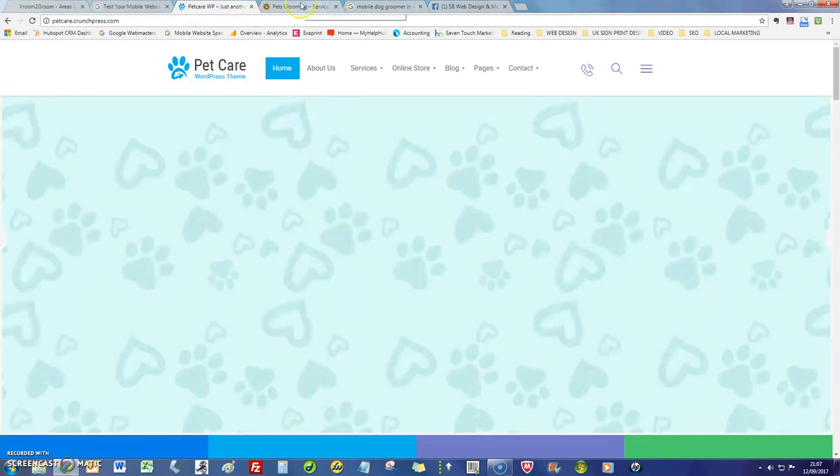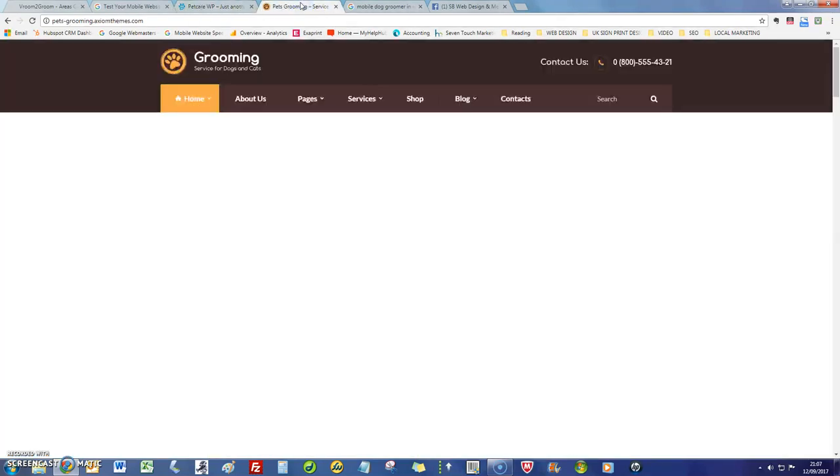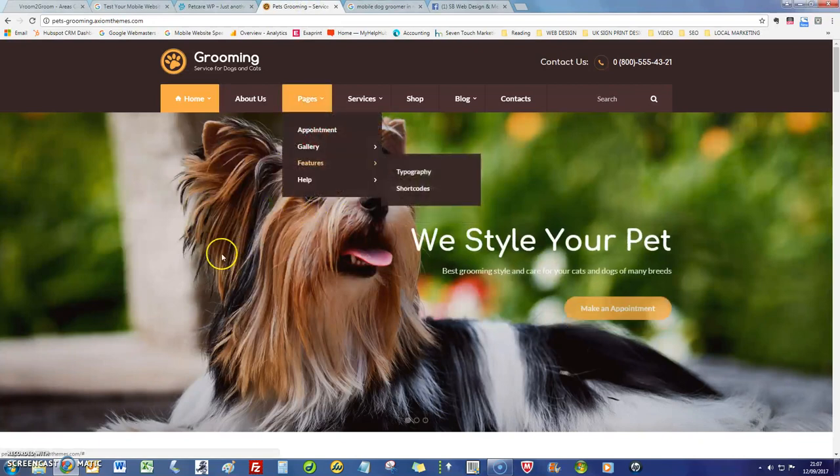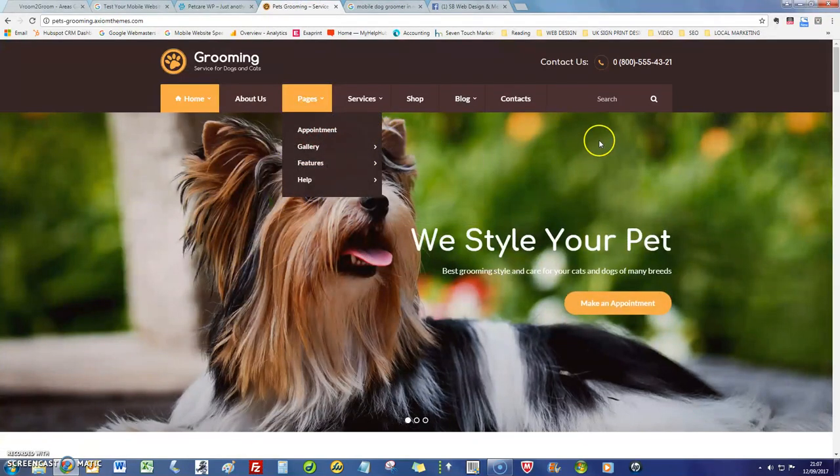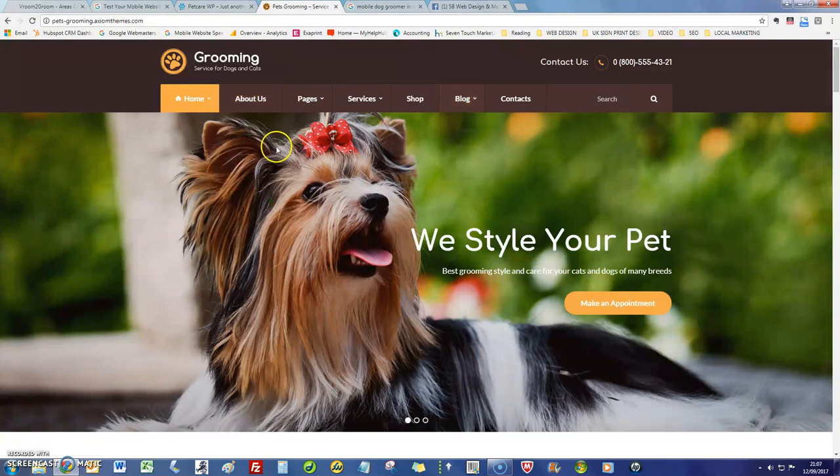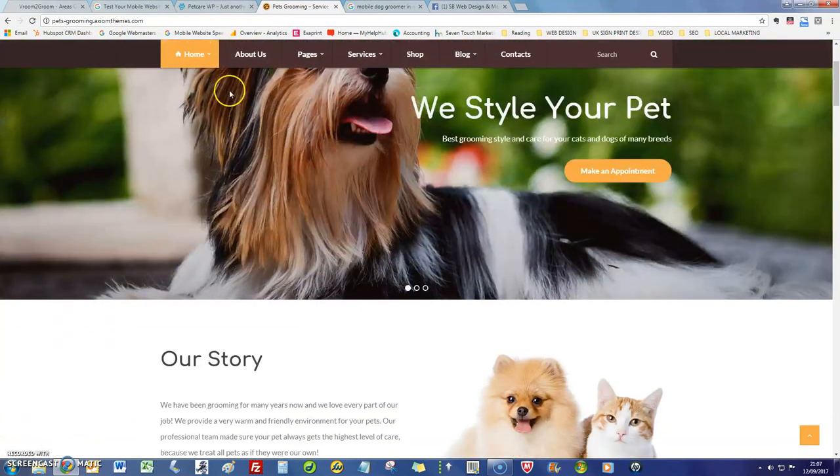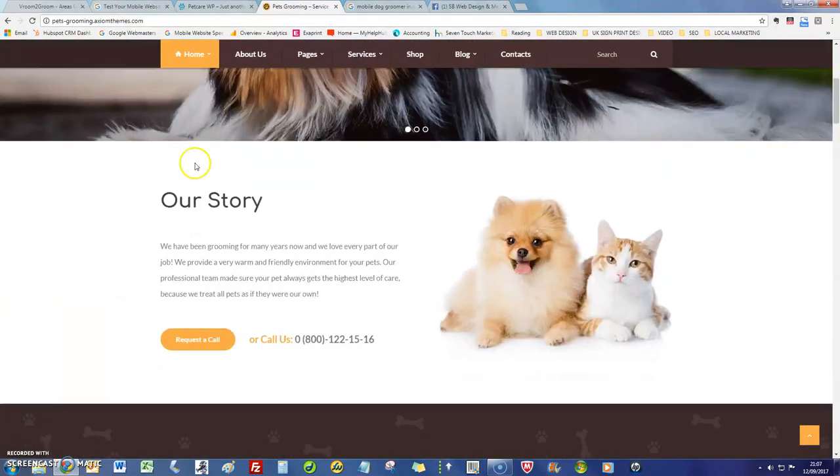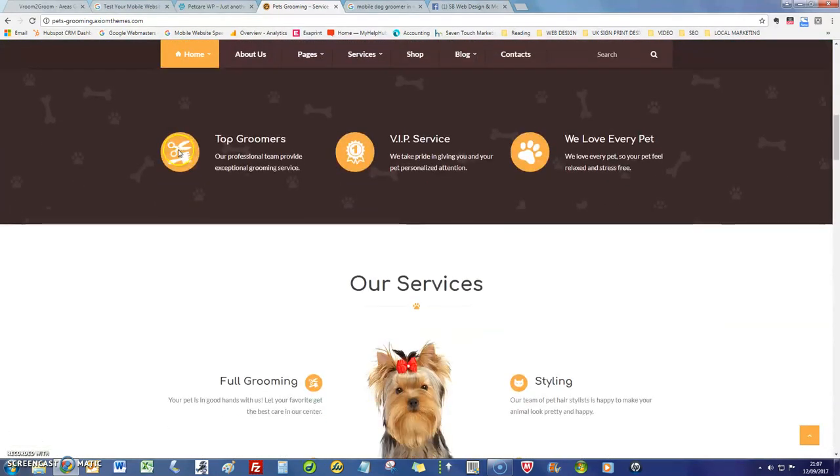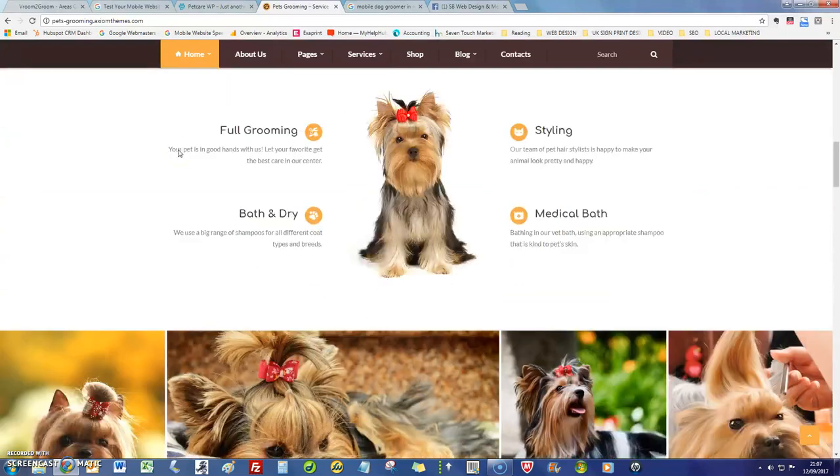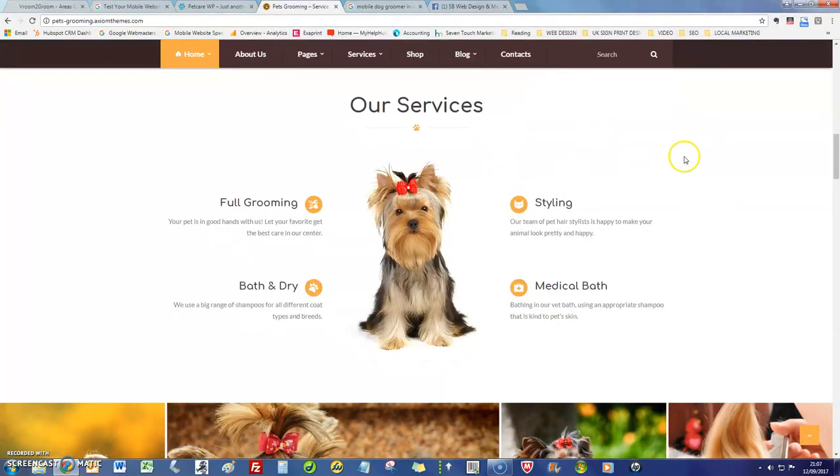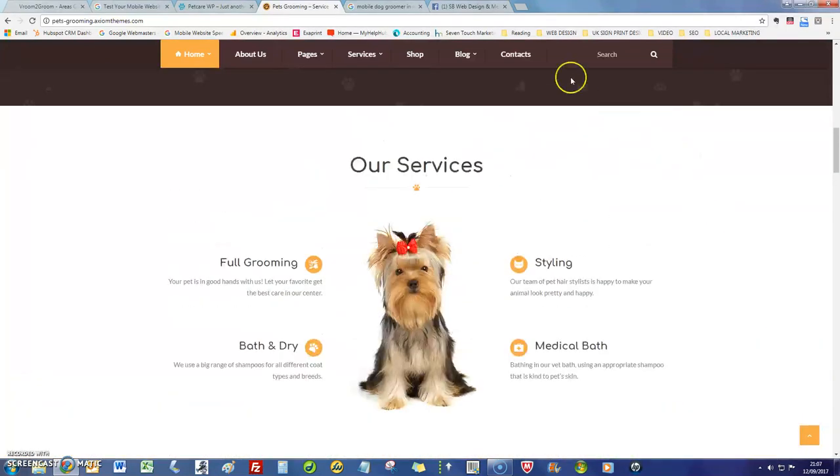That's just one little design there. This is another one where it has a little bit more of a professional feel to it with the imagery and the content. So just showing you a couple of different options really. I do quite like this one actually.